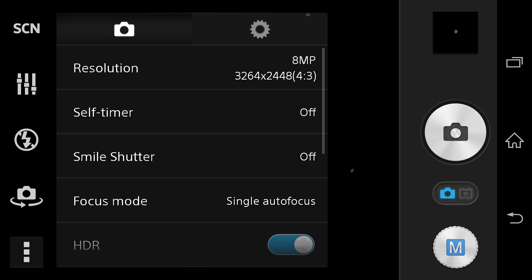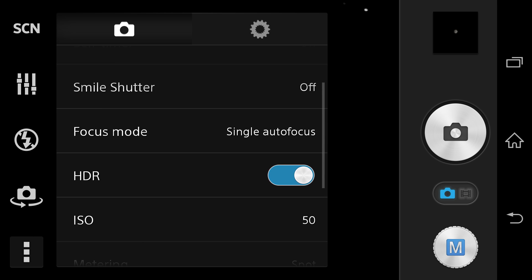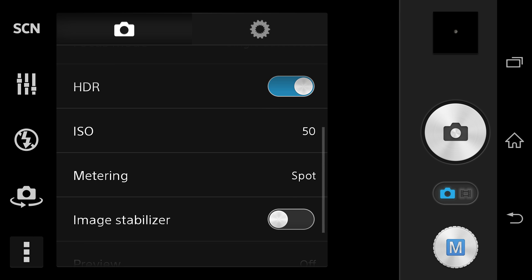So this is how, if you've never used your manual mode before, this is what it defaults to. Your resolution is going to be at 8 megapixels, which is what you want it to stay at. Self timer should be off, smile shutter should be off.